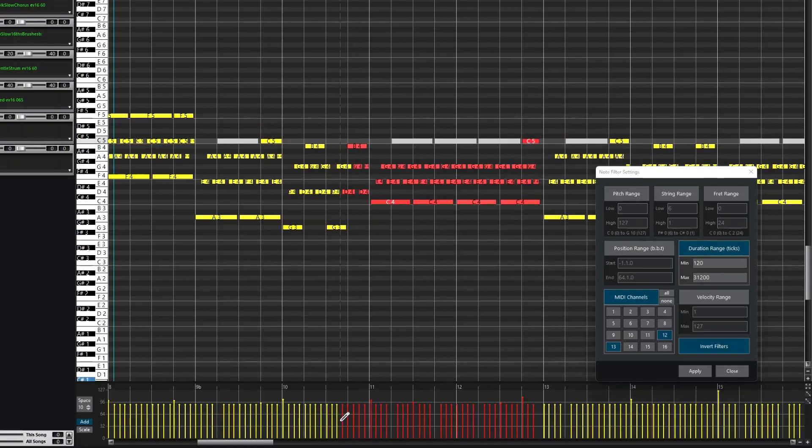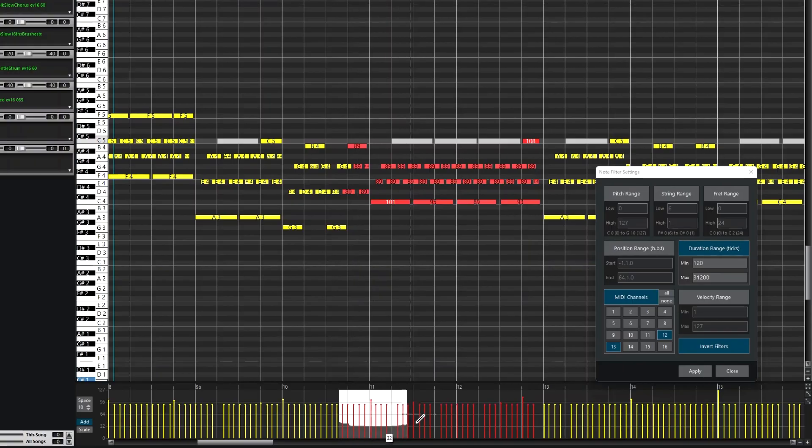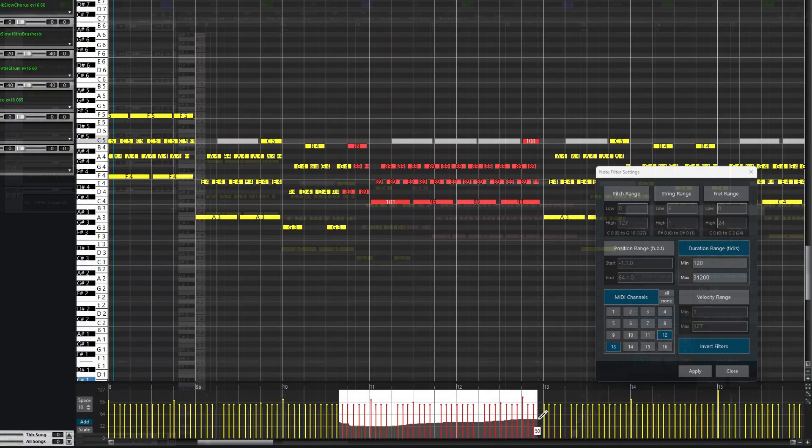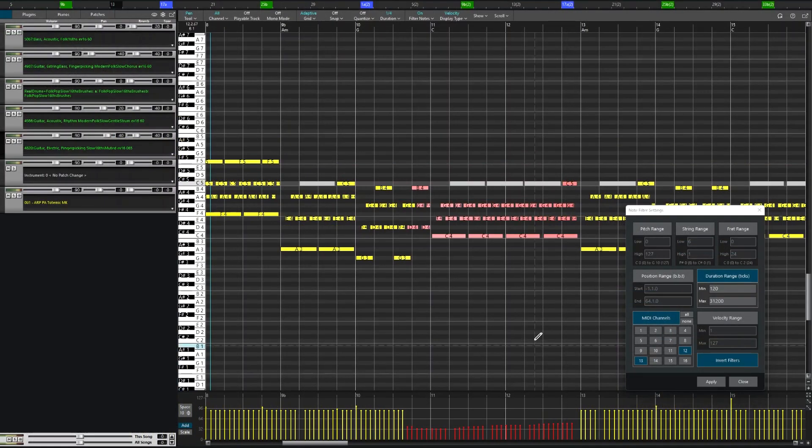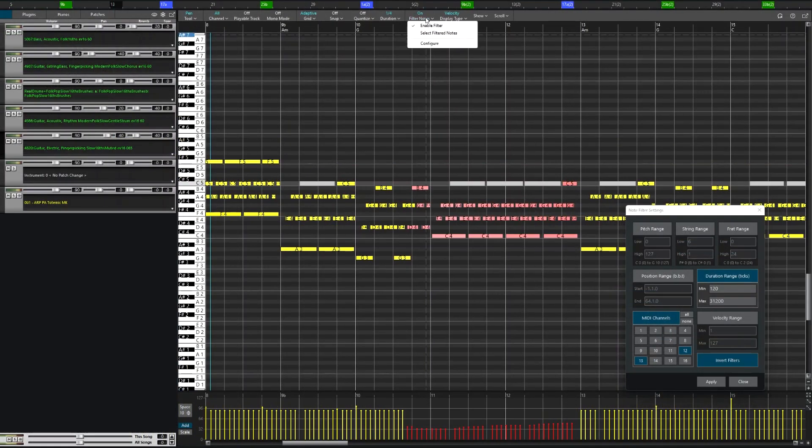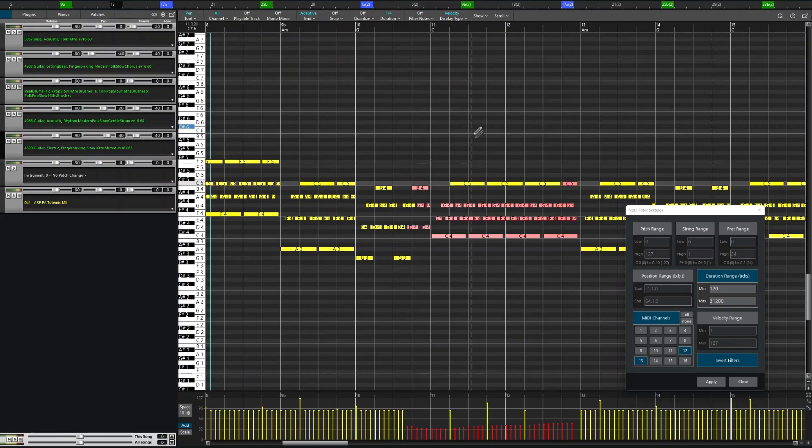You can filter a group of notes, for example, easily change the velocity of those notes, and when I remove the filter, you can see it only affected the notes that were filtered.